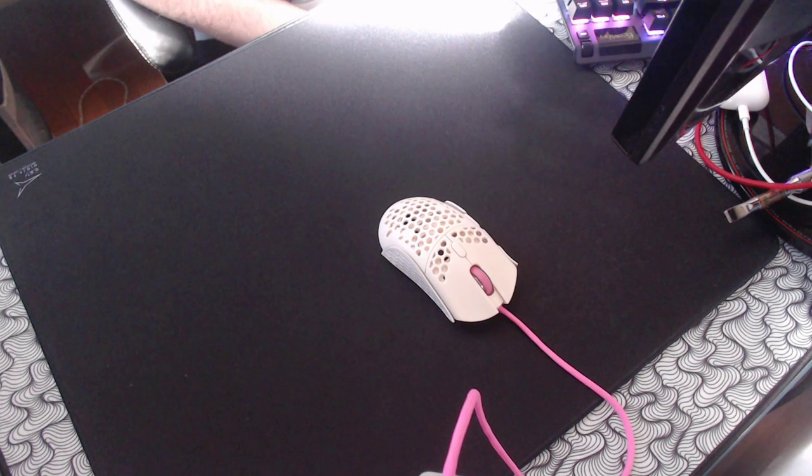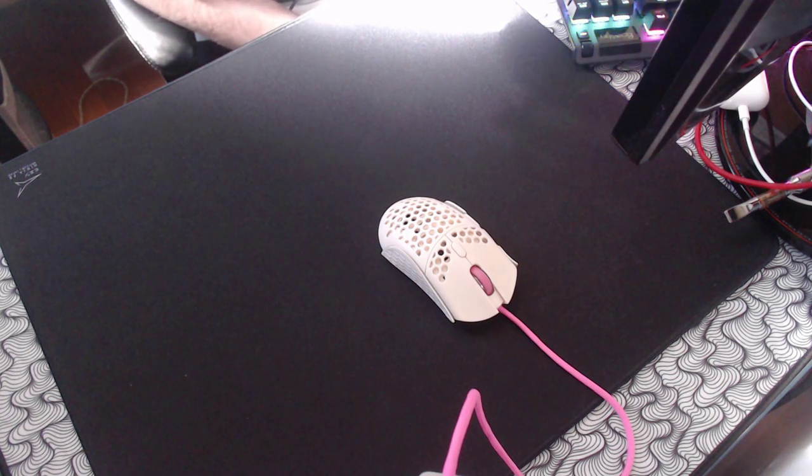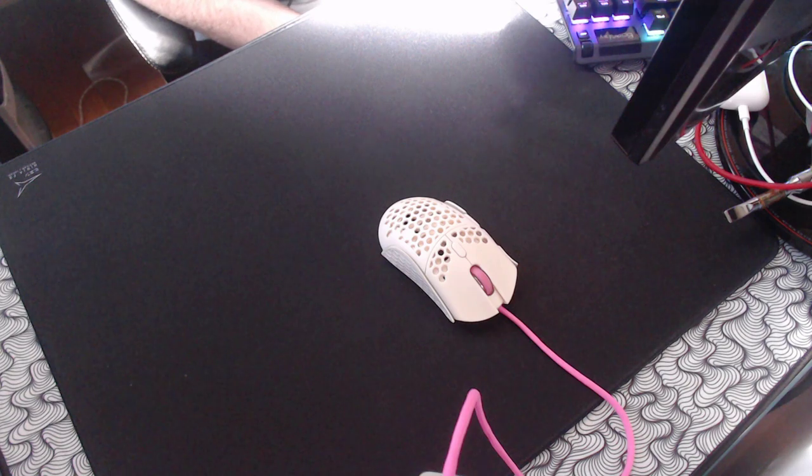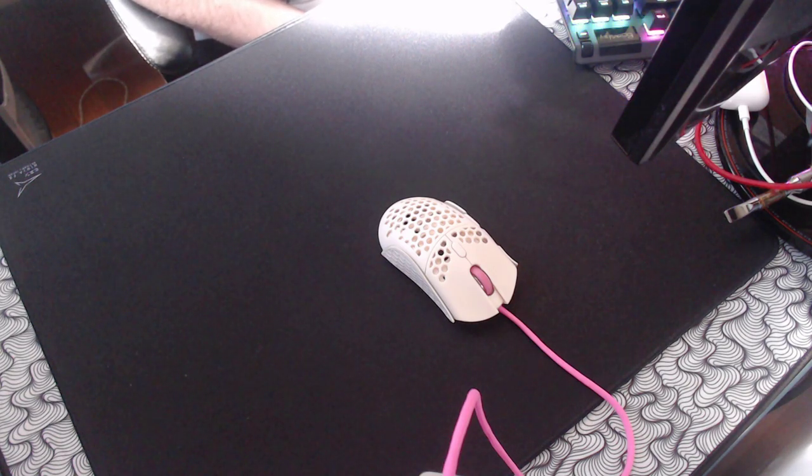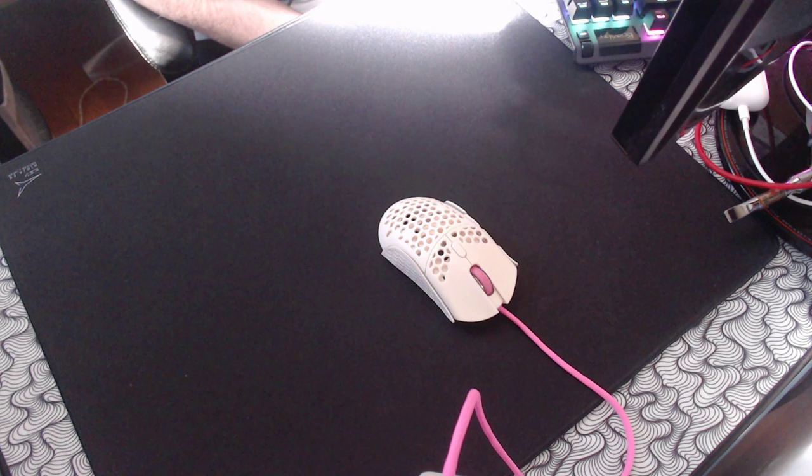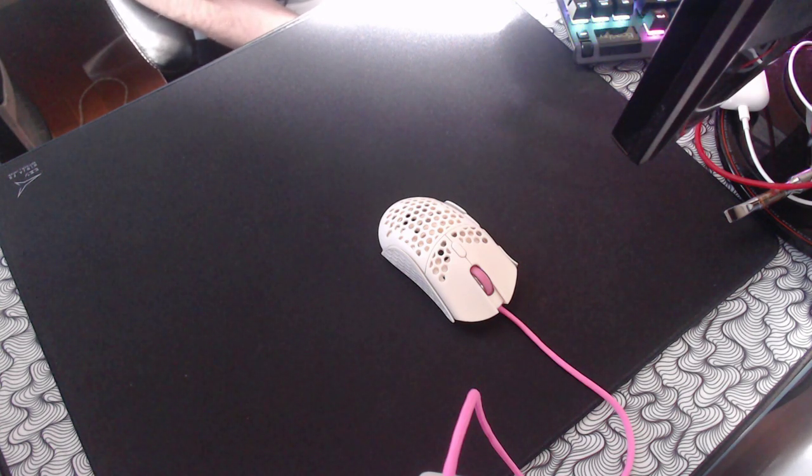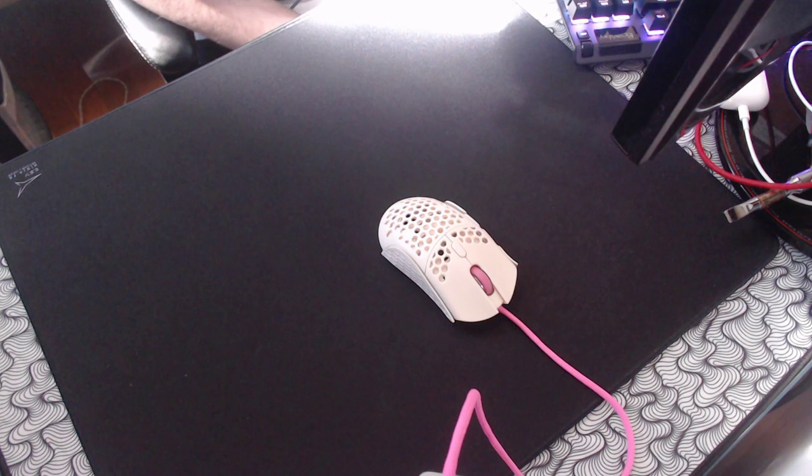I feel like, personally, I believe that your mousepad is nearly as important as your mouse. Obviously, it's not going to be more important or as important because if you have a solid mouse but you don't have a mousepad, you're still going to be able to play decently well.